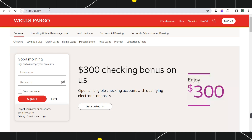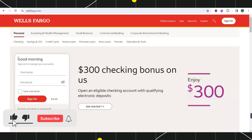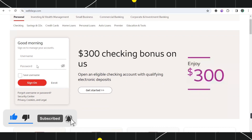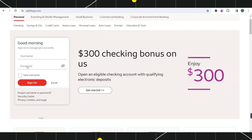you simply need to type wellsfargo.com. Once you've done that, you will be landed on the official website of Wells Fargo Bank, where in order for you to sign in to your account, you are going to see this type of box on the home page. Now over here you need to provide your username and